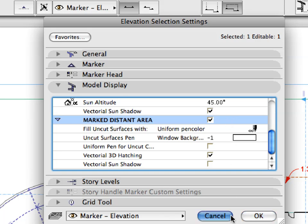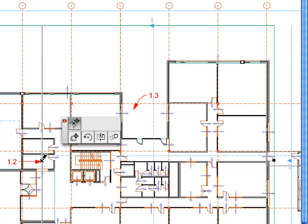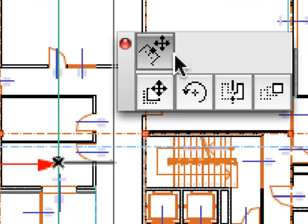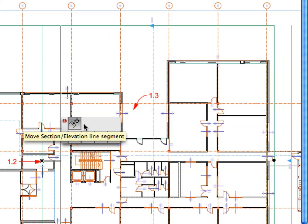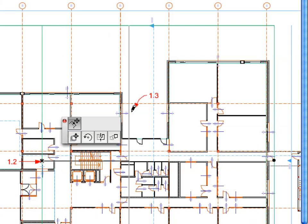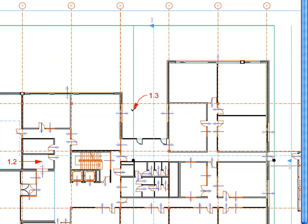Click Cancel to leave the dialog. Click the middle of the Distant Area line near Label 1.2. Choose Move Section Elevation Line Segment from the appearing Pet Palette. Click near Label 1.3 to move the Elevation line segment further away from the Elevation line, thereby including more parts of the building in the non-distant portion of the Elevation. Press Esc to deselect the Elevation, or click elsewhere on the floor plan for the same result.